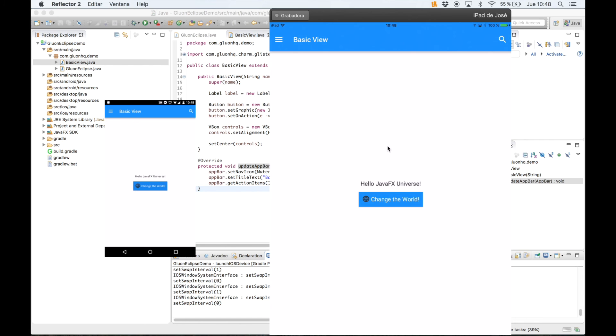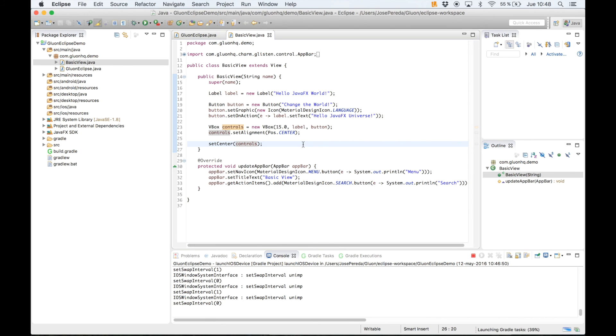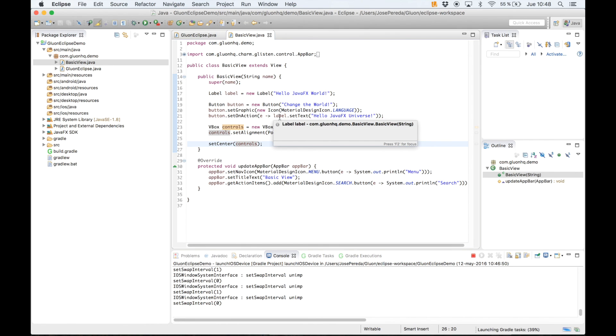As you can see, it is really easy to deploy on either Android or iOS devices. Now it's up to you to start changing the template and create your content for your project. Thank you for watching.